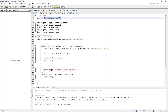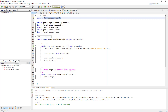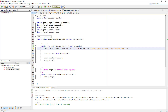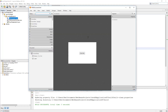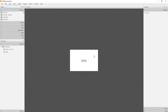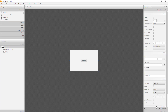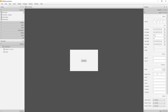Let me copy the package to the FXML documents so that the three documents can connect to each other. Now let's open the FXML document with Scene Builder. The anchor pane looks slightly smaller, so let me enlarge it.